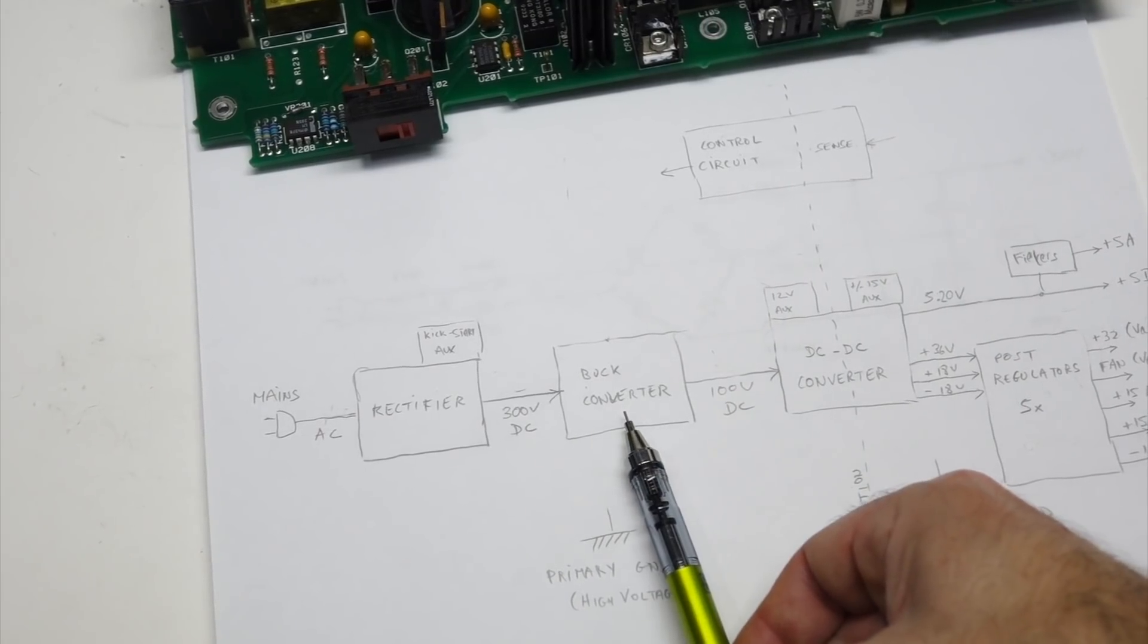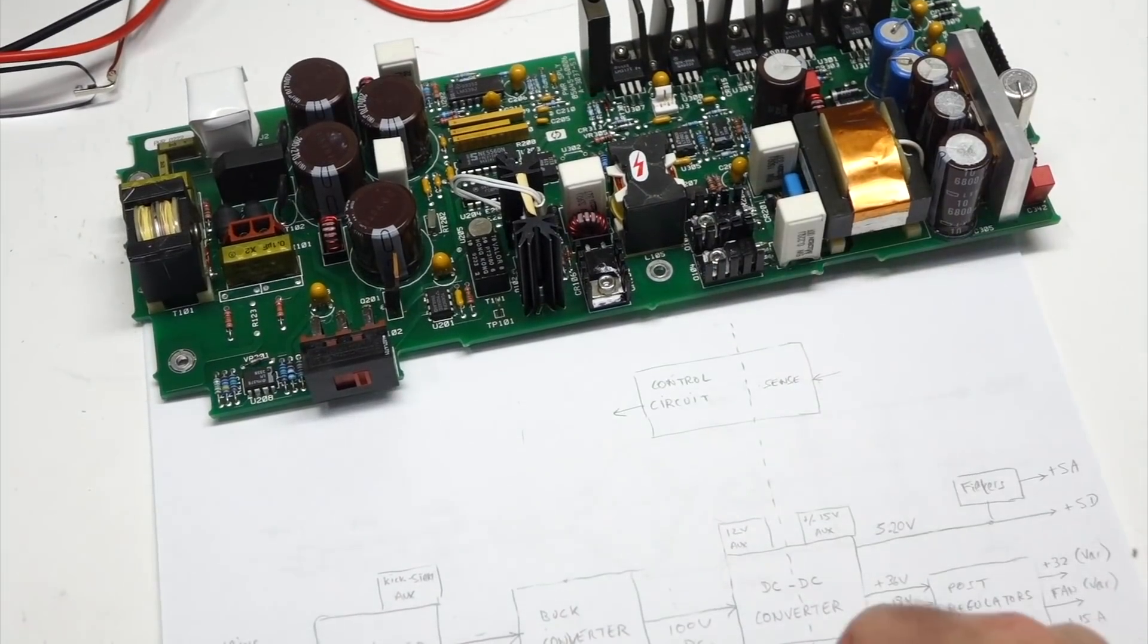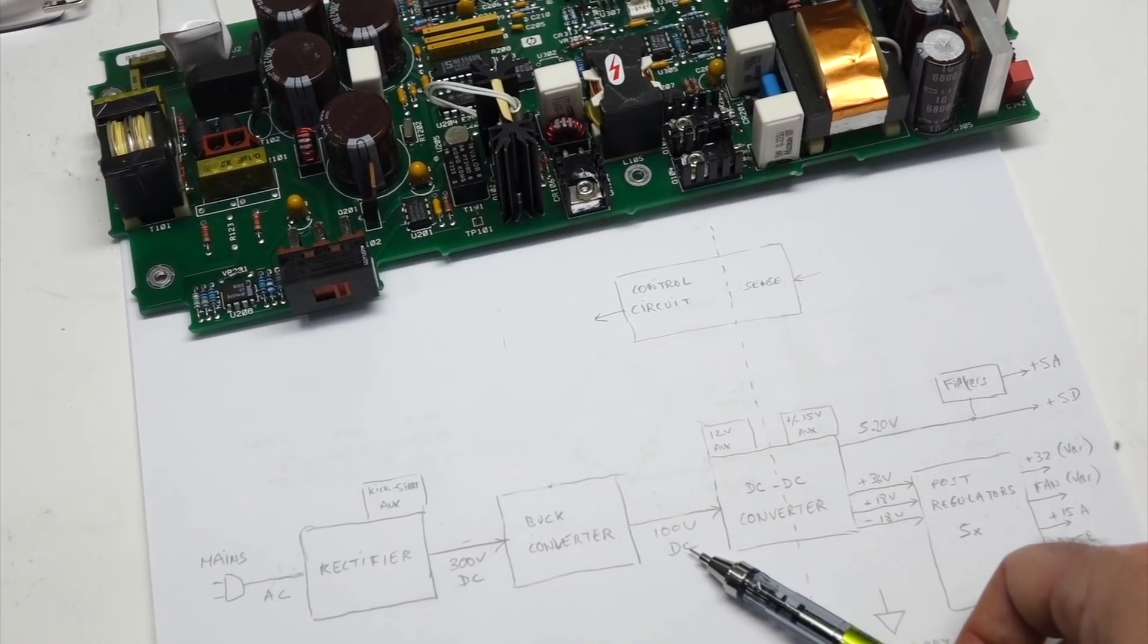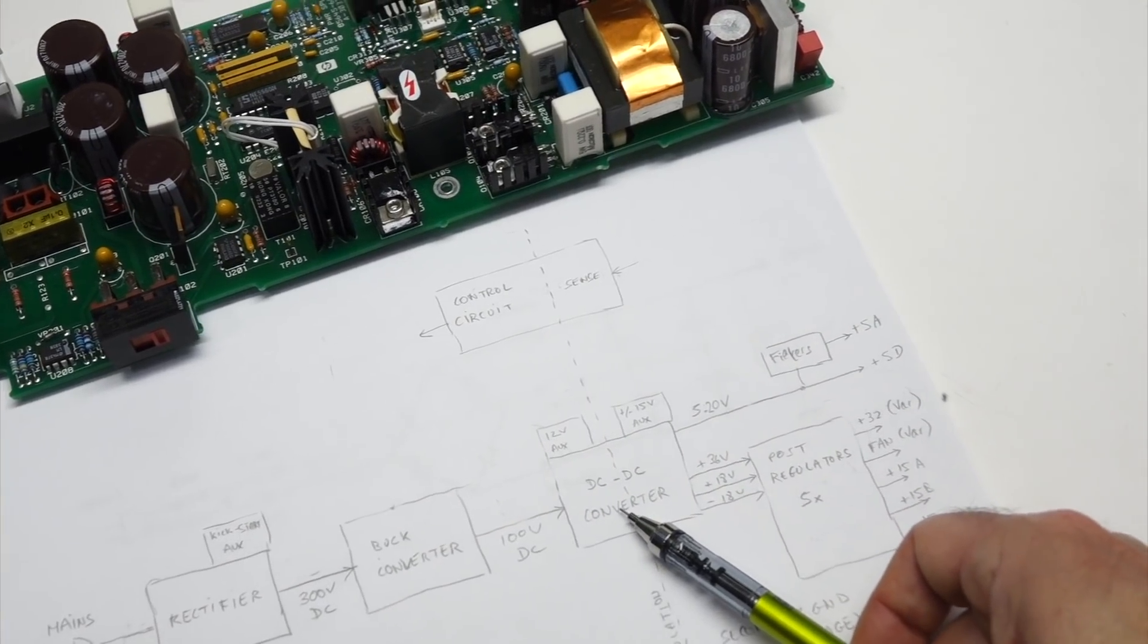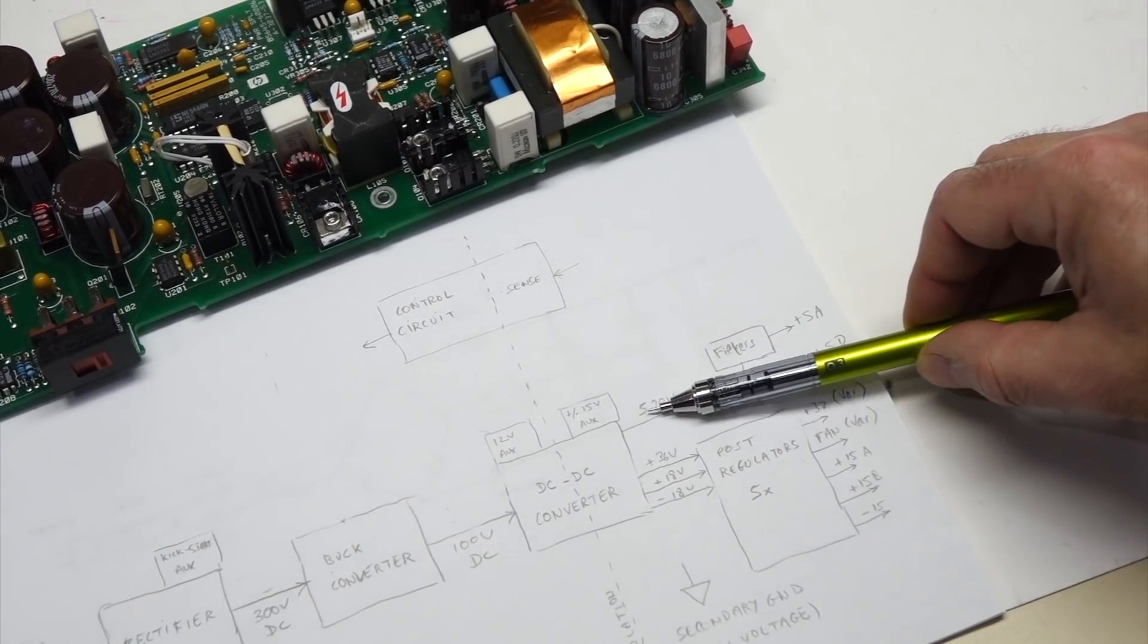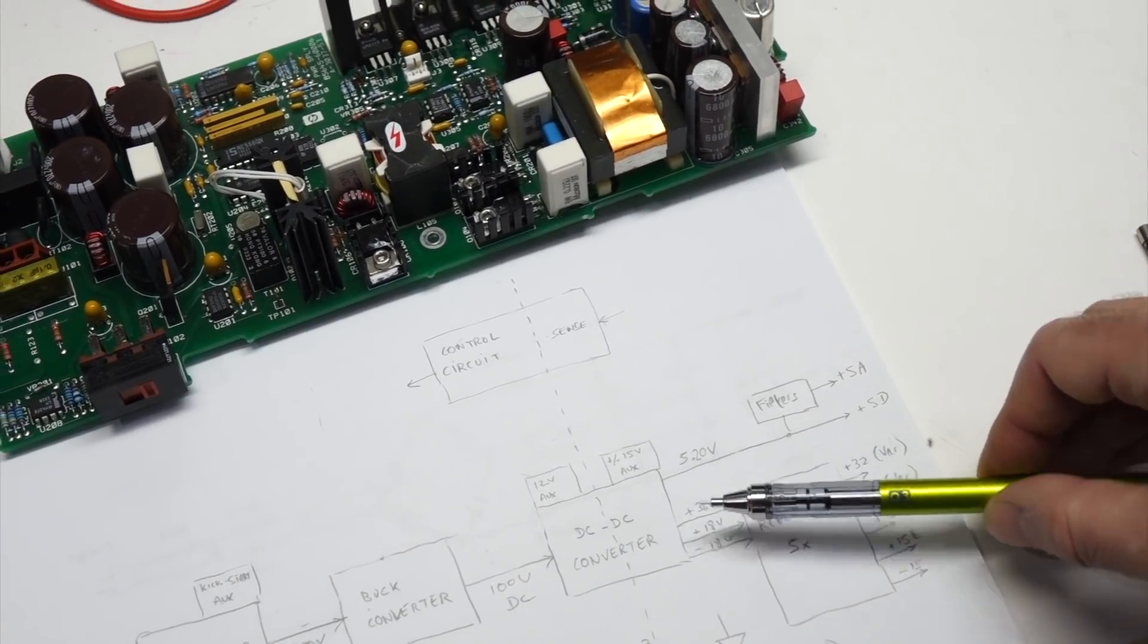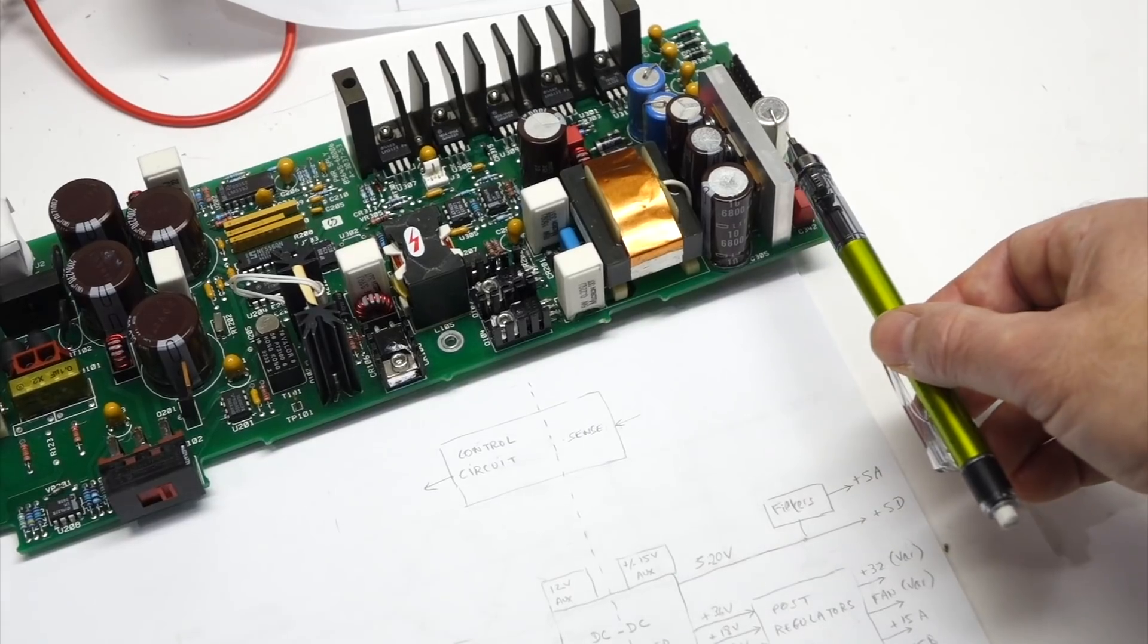Then it has two switch power supplies back to back. One is a buck converter, and I'll show you in more detail, but that's this part here that brings the 300 volt DC down to 100 volt DC. And then it's directly followed by a DC to DC converter that turns the 100 volt DC into a bunch of voltages, namely 5 volts, 36, and plus minus 18. You can see it here, it starts right here and it's all over here.